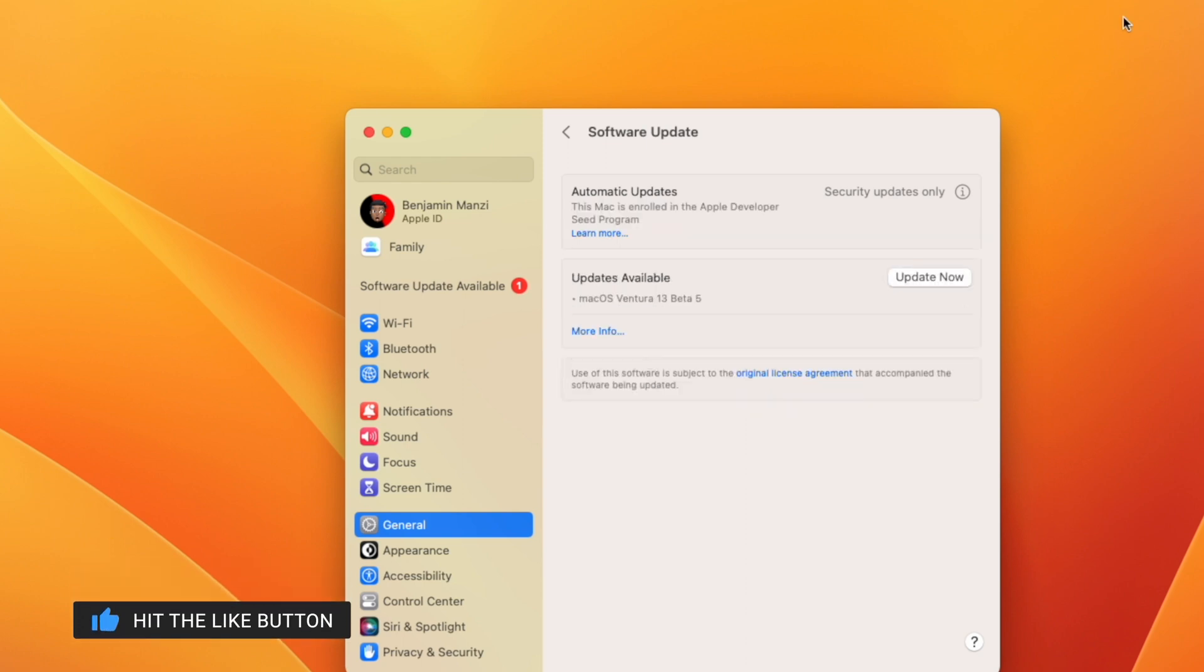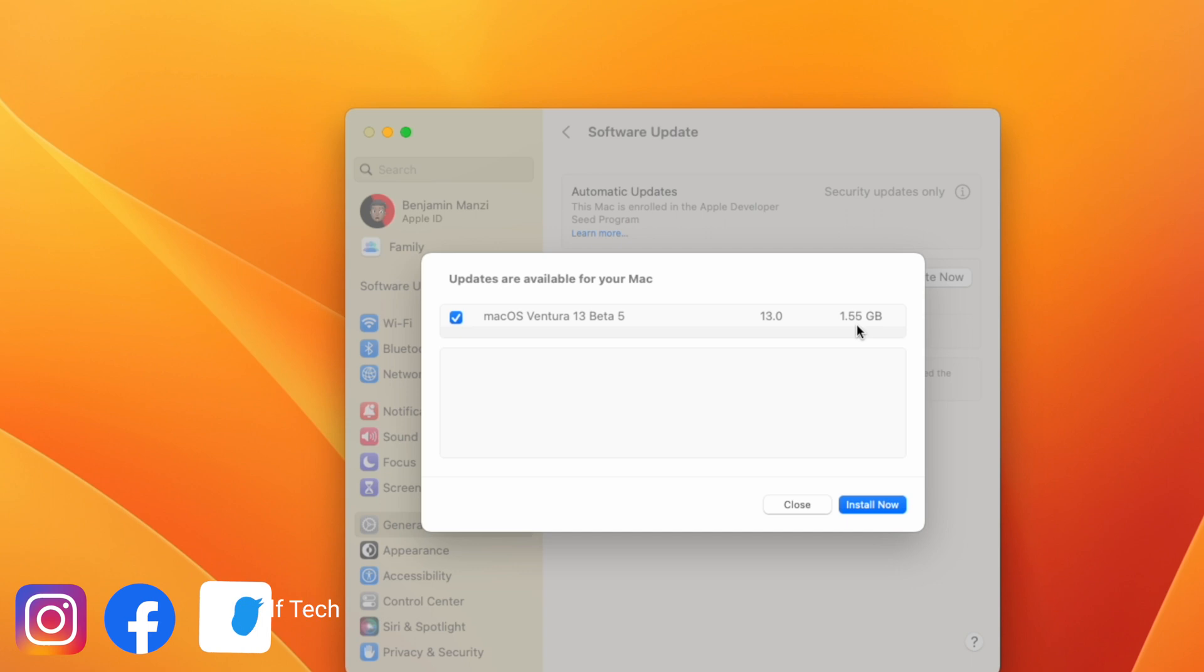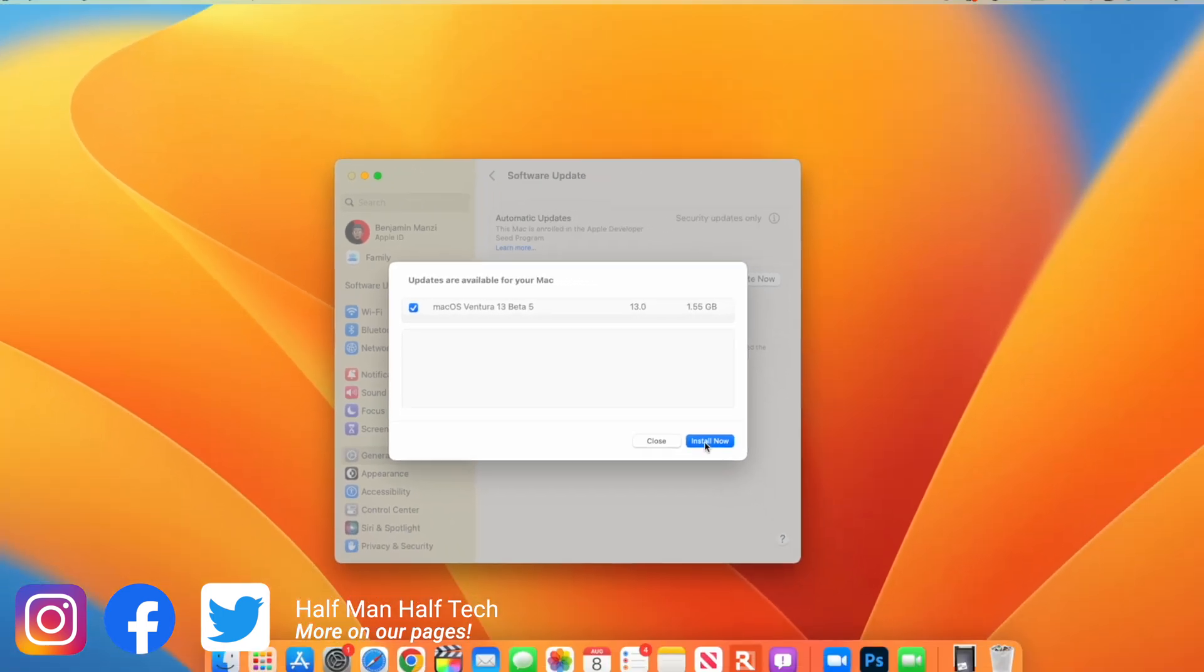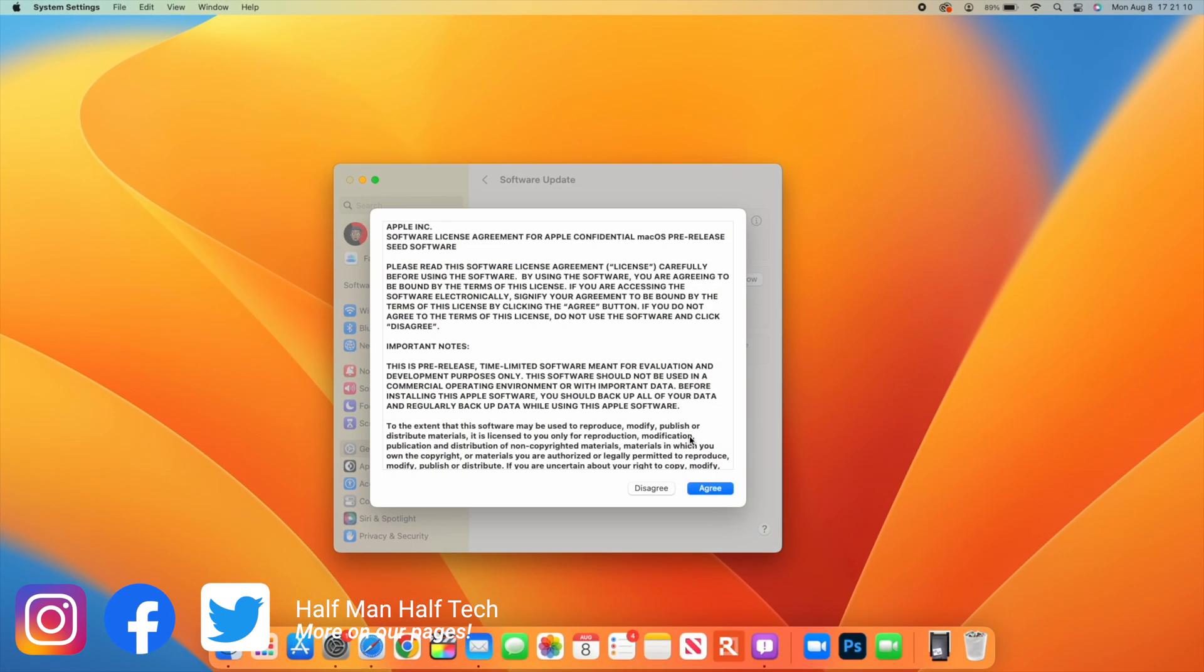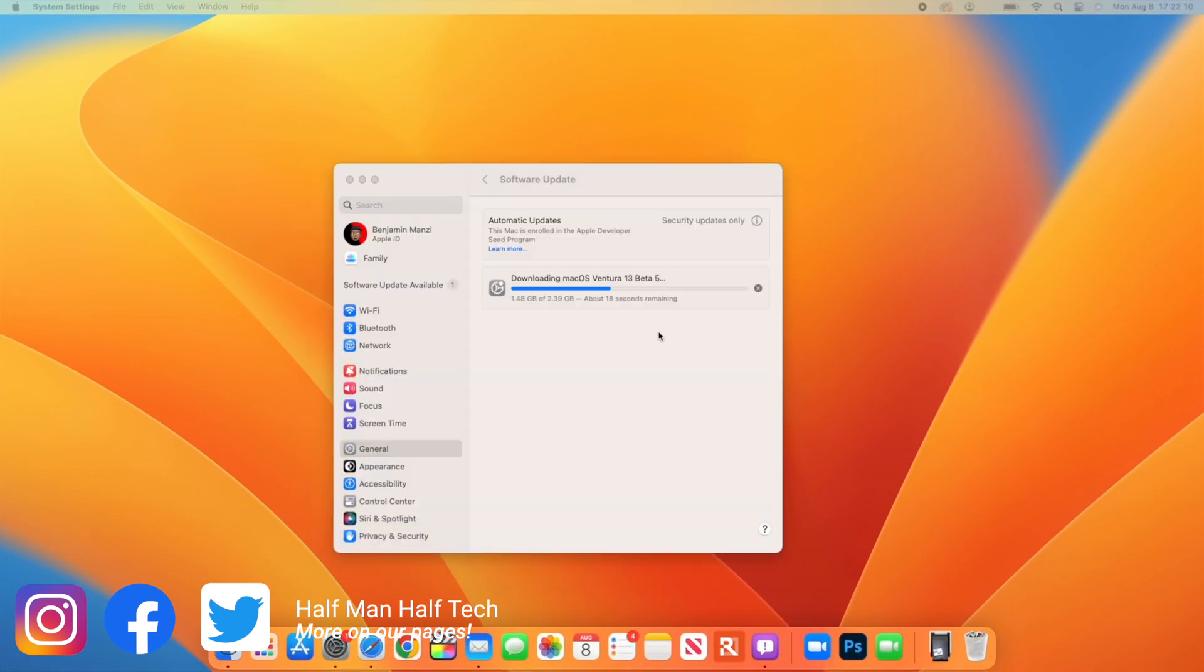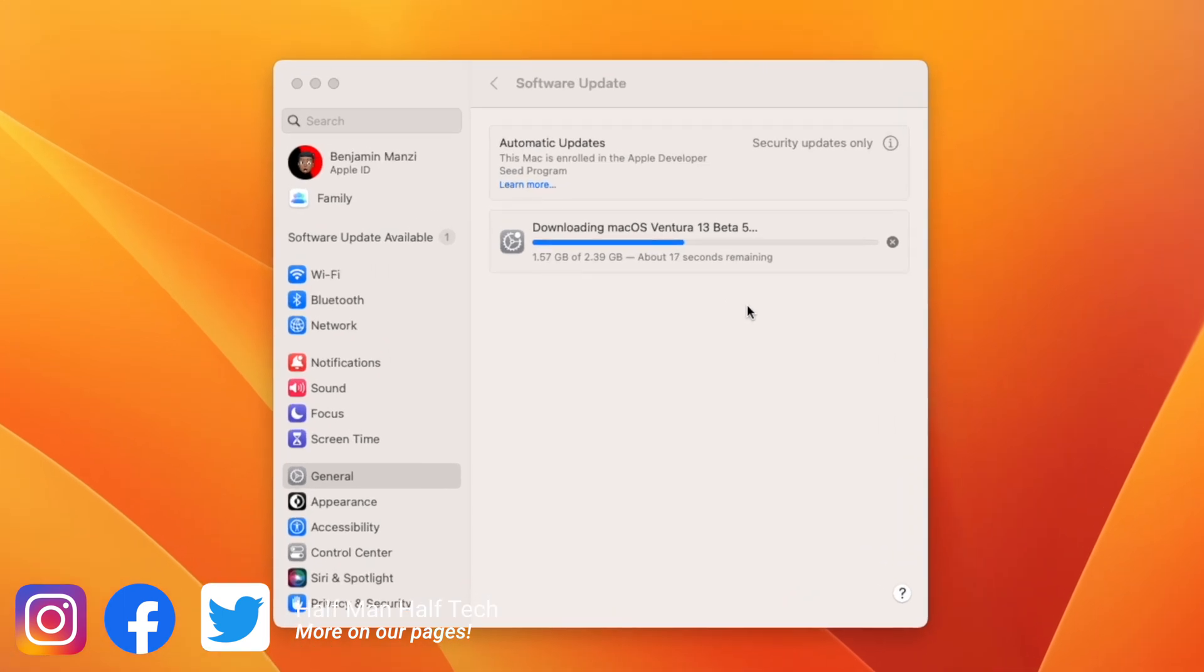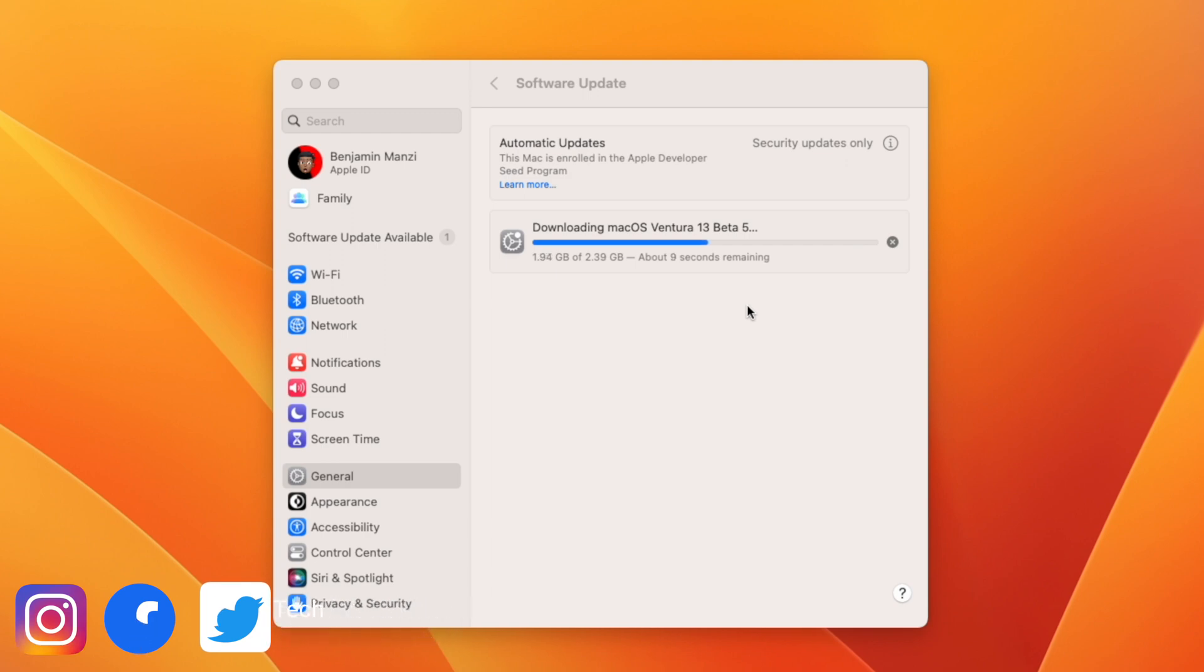On my M1 Pro 14-inch MacBook, the update pane shows 1.55 gigs, but upon downloading, the update increased to 2.39 gigs. This is something we've seen consistently with macOS updates where the size always varies.